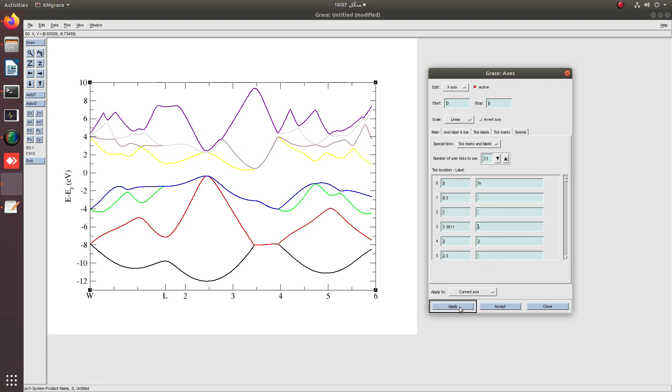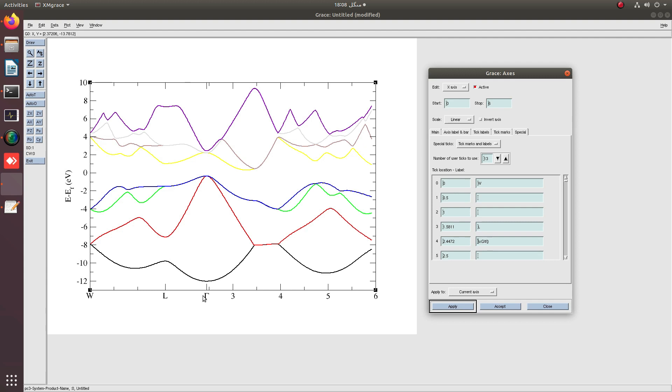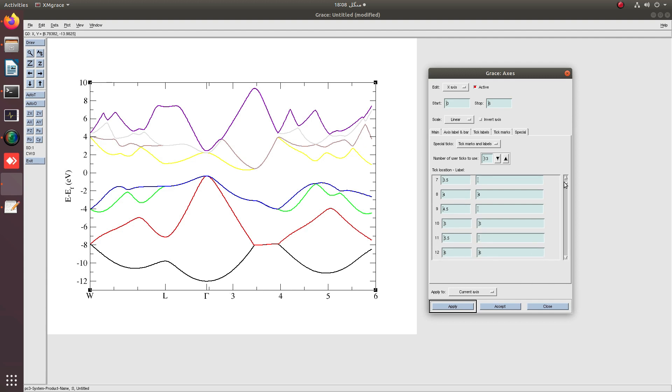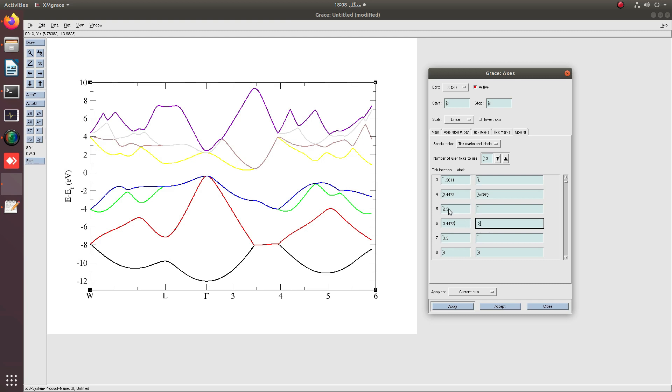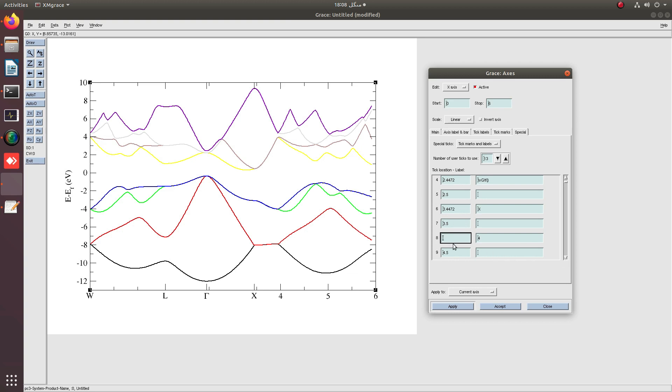You can see that L appeared here, and then we have 2.4472 labeled as Gamma. You can see that Gamma appeared. After Gamma, we have the X point at 3.4472. We have to leave 2.5, and X is appeared. The next point is at 3.9472, and the point is W.